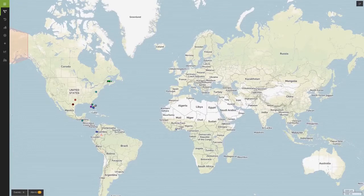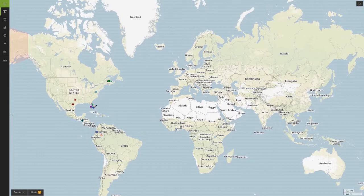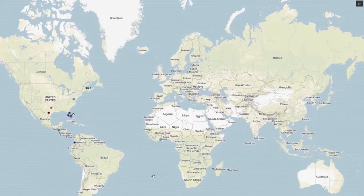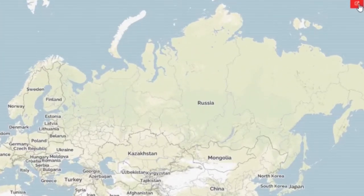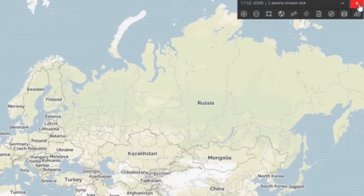Welcome to another episode of the GSATRAC How-To Series. In this video I'm going to review with you how to utilize the Reveal All button located within the map control panel. To begin, click on the box located in the upper right hand corner of your screen which will expand the map control panel. We can now see all the buttons that are utilized for manipulating the map.